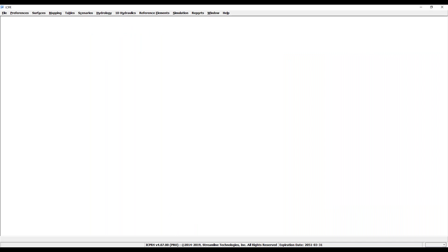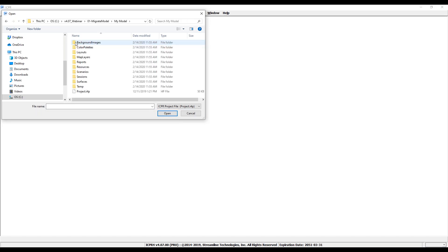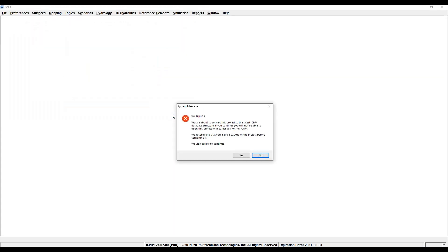After you have installed the new release version, you will open ICPR 4.07 and navigate to File > Open. Select your project .i4p file that was created in an older version of ICPR 4. After clicking Open, a system message will appear asking if you would like to proceed with the model migration. Click yes.